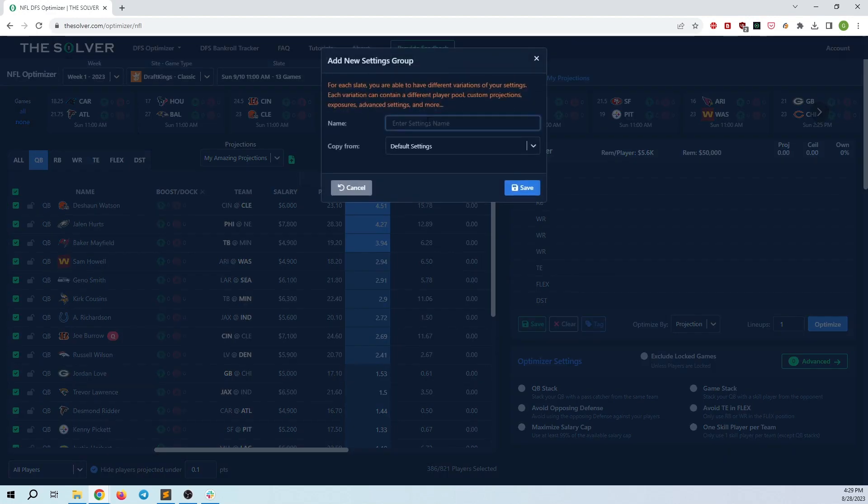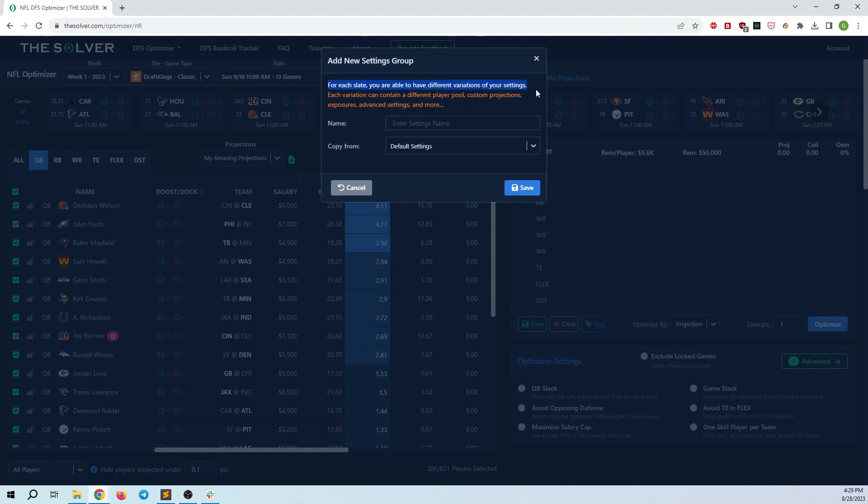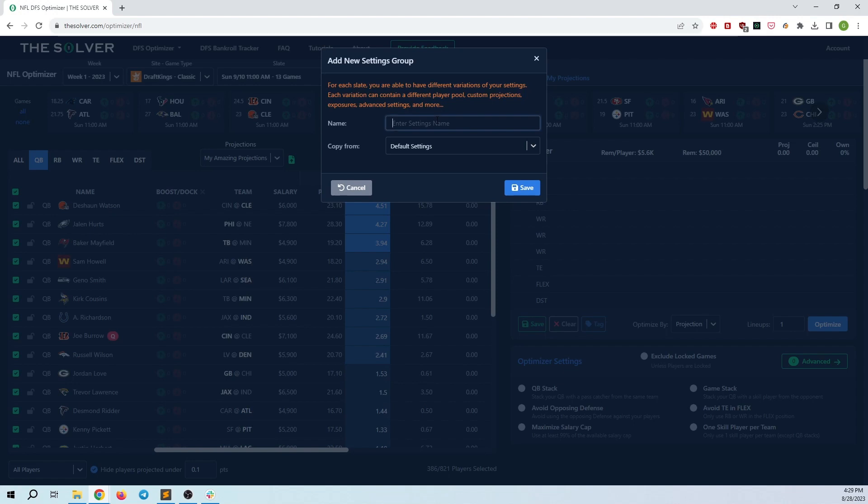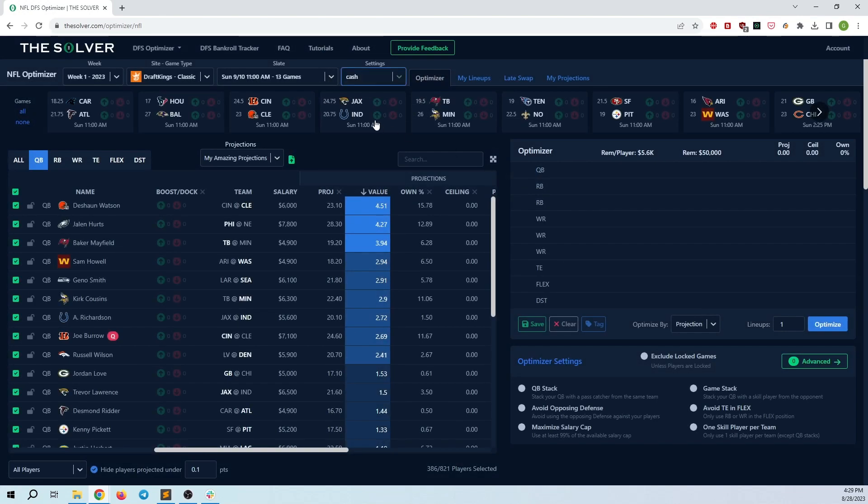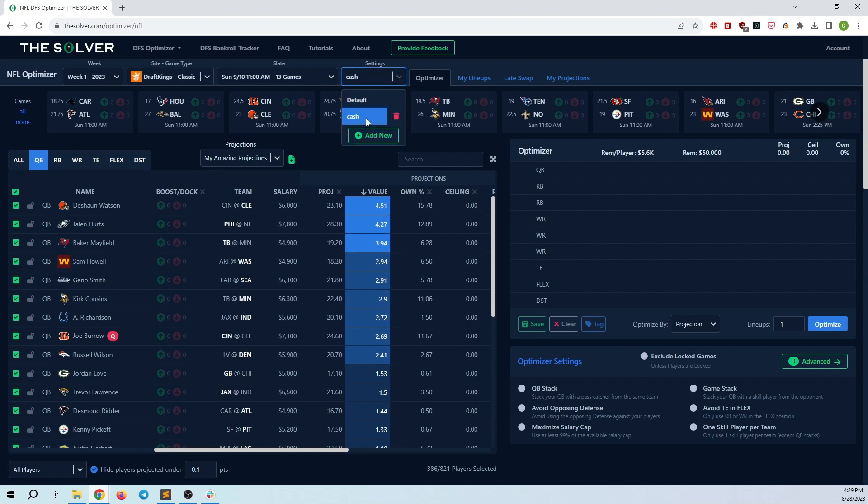So what I'm going to go ahead and do is create a new one here. As you can see, for each slate, you're able to have different variations of your settings. Each variation can contain different player pools, custom projections, exposures, advanced settings, and more. So I'll go ahead and create a new one called cash, and I'm just going to copy the settings from default. I'm going to hit save. I can now make edits to just about anything on this slate, and it will save to this cash build here.